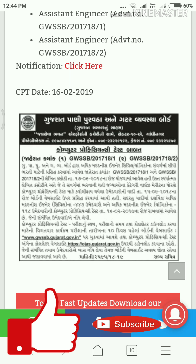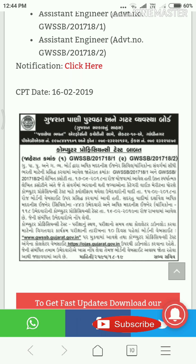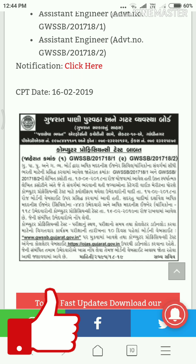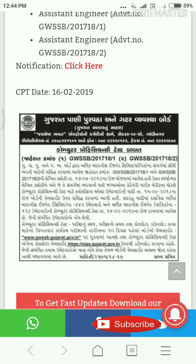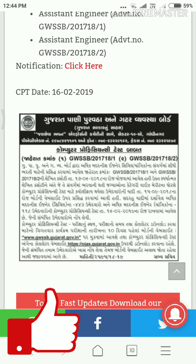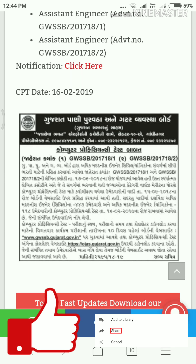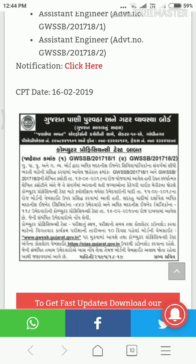The website is www.gwssb.gujarat.gov.in — please visit this website for the latest updates.